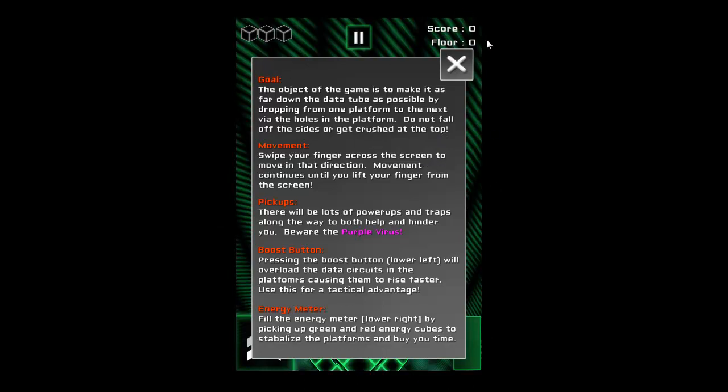You will see that it is small because this is exactly how it looks on the iOS device. Swipe your finger across the screen to move in that direction. Movement continues until you lift your finger from the screen. Pickups: there will be lots of power-ups and traps along the way to both help and hinder you. Beware of the purple virus.